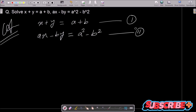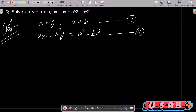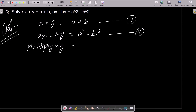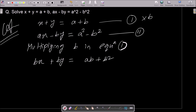Looking at equation 1 and equation 2, if you want to remove the x part and get the value of y, you should multiply equation 1 by a. If you want to remove the y part, multiply equation 1 by b. So multiplying equation 1 by b gives: bx plus by equals ab plus b squared. This is equation 3.